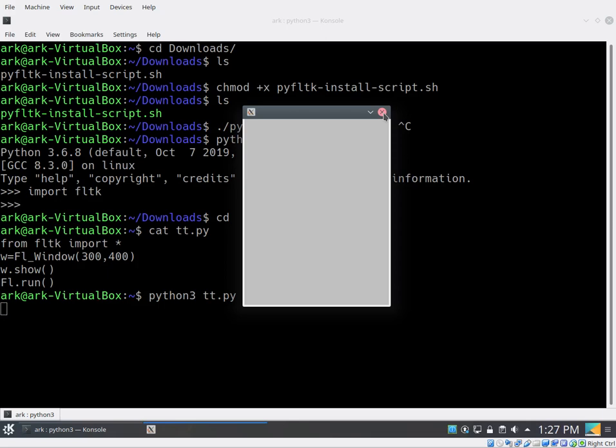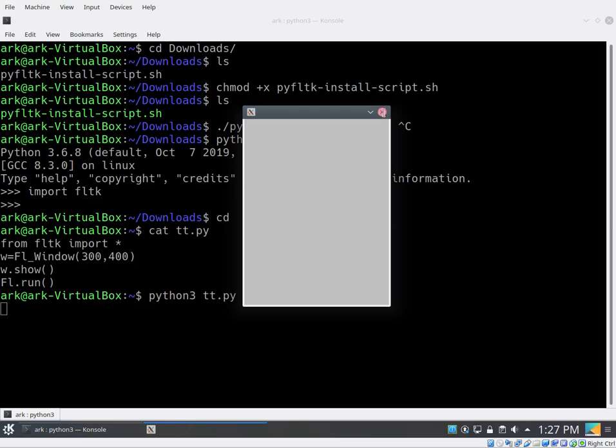So just a little test program to see FLTK is working. So that's it. You can now go ahead and program with PYFLTK. Thanks for watching.